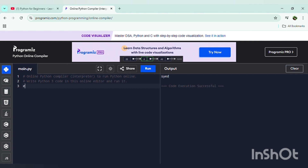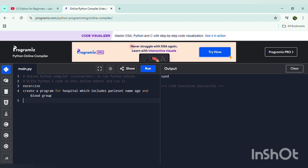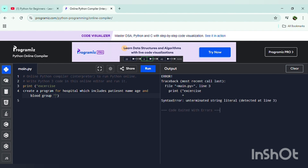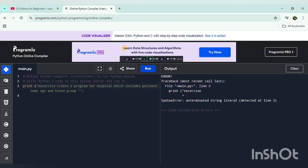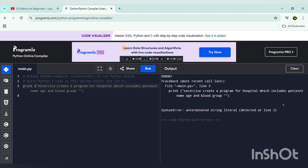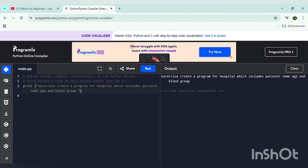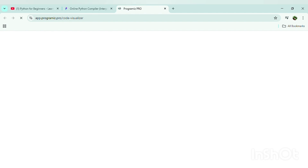We've covered the print command and variables — how to store a variable and print it to the output. Let's end this video with a small exercise: create a program for a hospital which includes the patient's name, age, and blood group. When we print it in the output, we can see an error on line 5 because we duplicated it, and also an indentation error on line 4. After fixing those errors, the output shows: 'Write a program for a hospital which includes patient name, age, and blood group'.